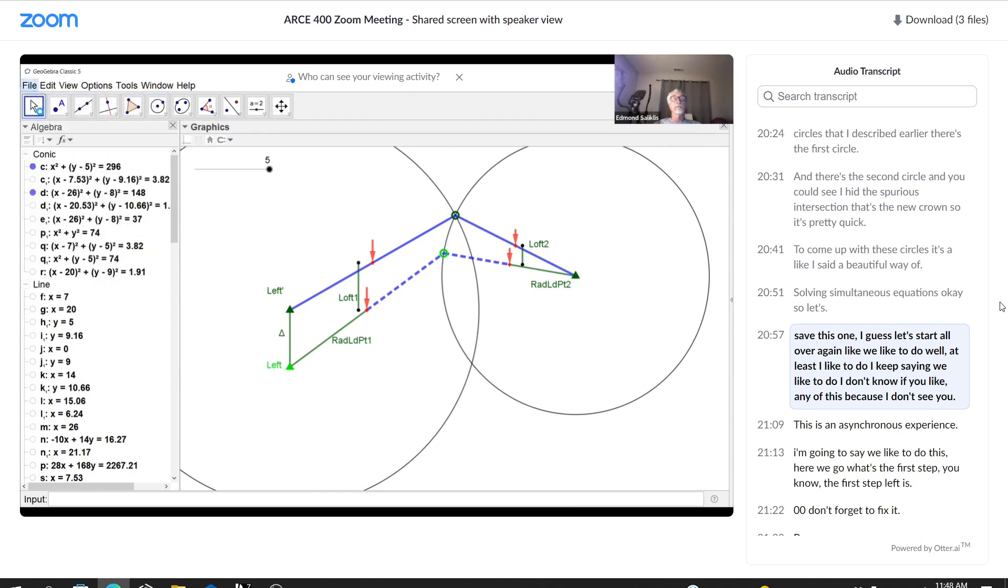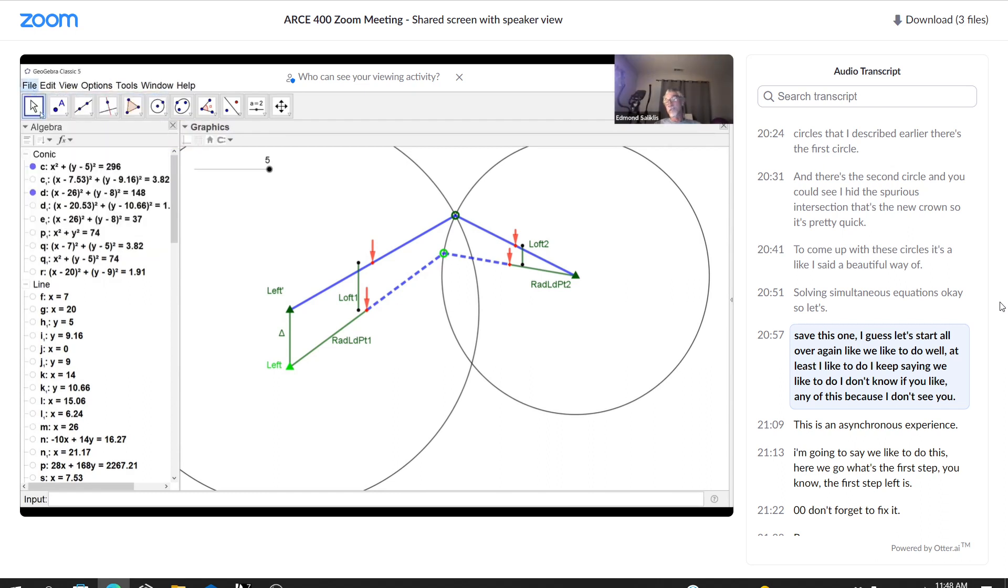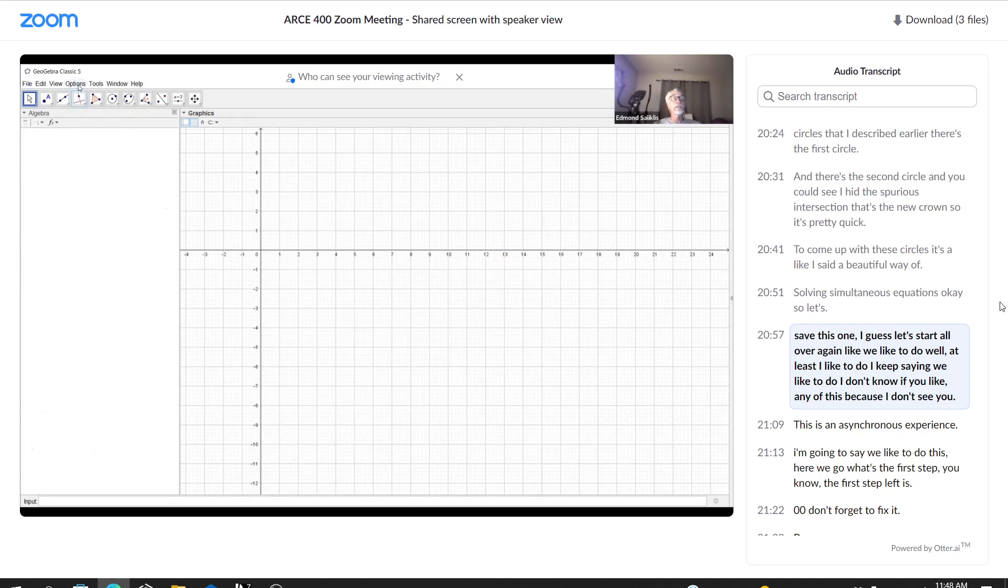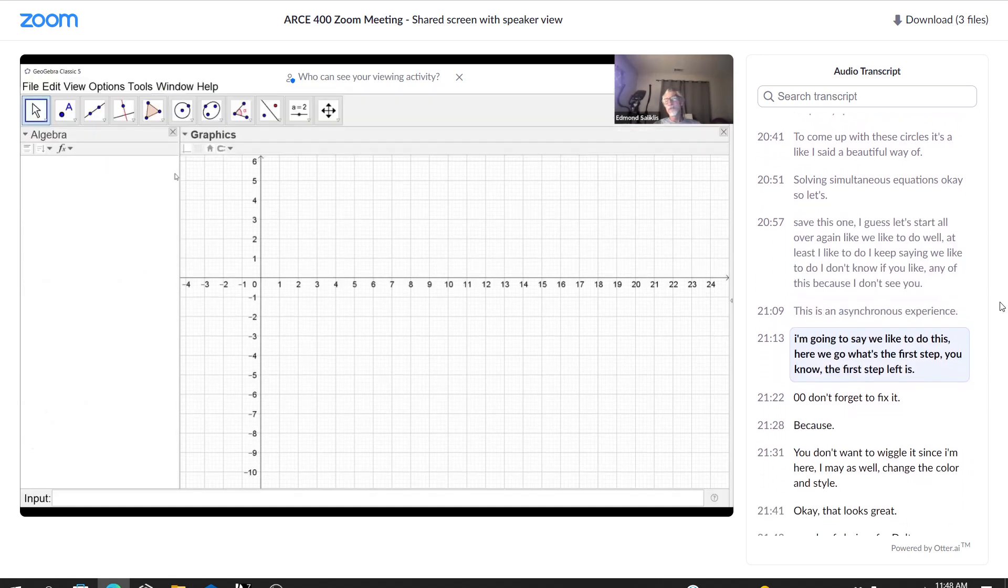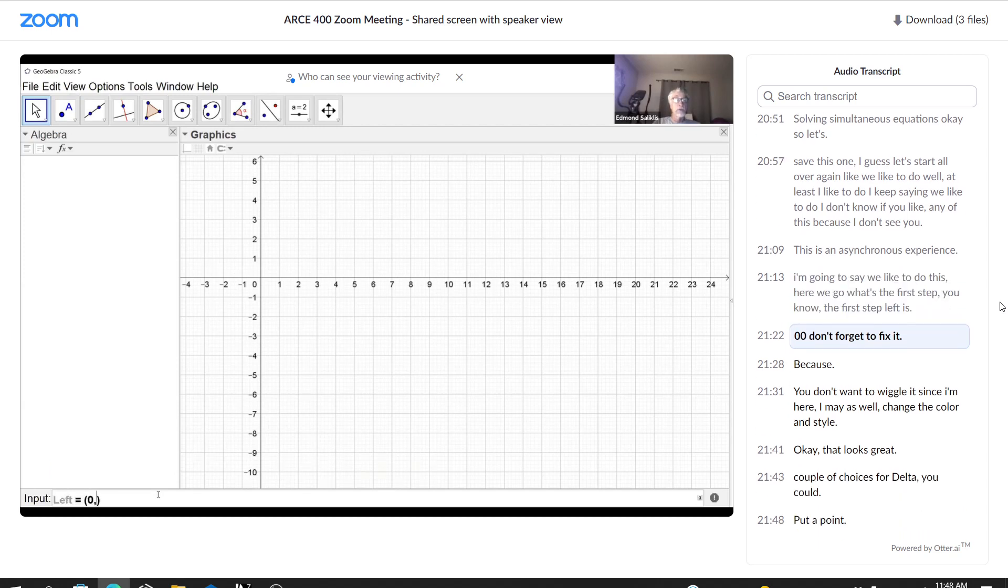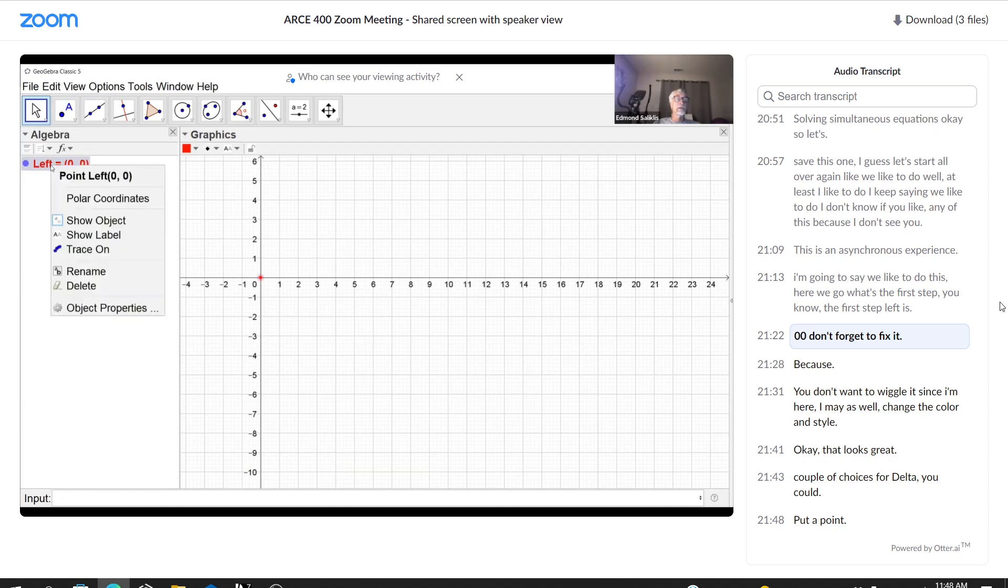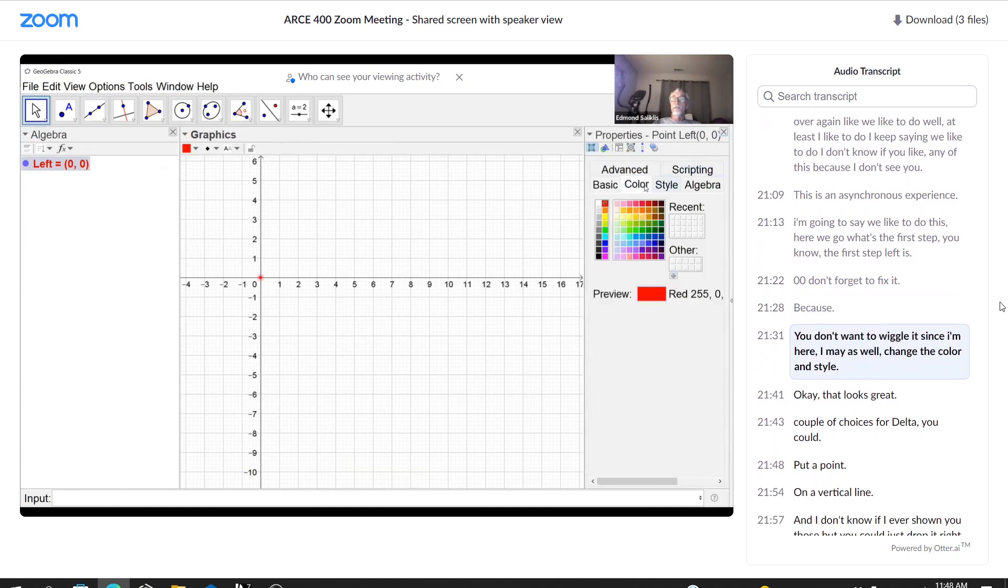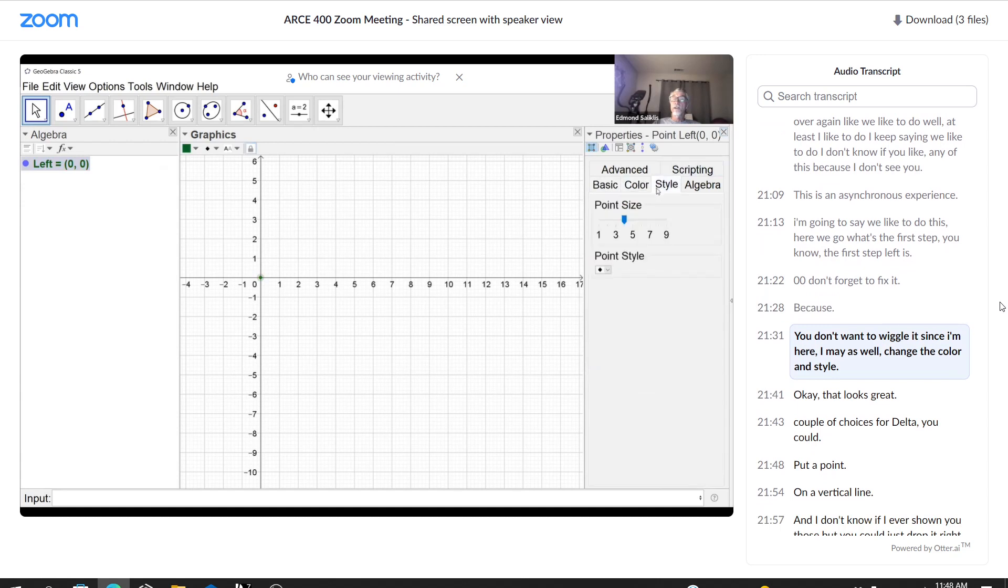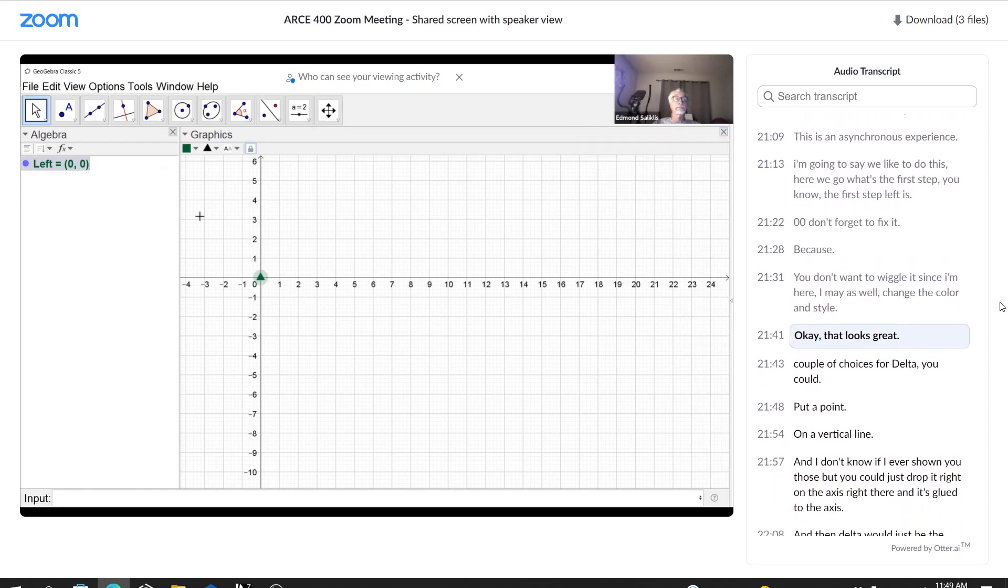Well, at least I like to do. I keep saying we like to do. I don't know if you like any of this, because I don't see you. This is an asynchronous experience. I'm going to say we like to do this. Here we go. What's the first step? You know the first step. Left is zero, zero. Don't forget to fix it. Because you don't want to wiggle it. Since I'm here, I may as well change the color and the style. Okay, that looks great.